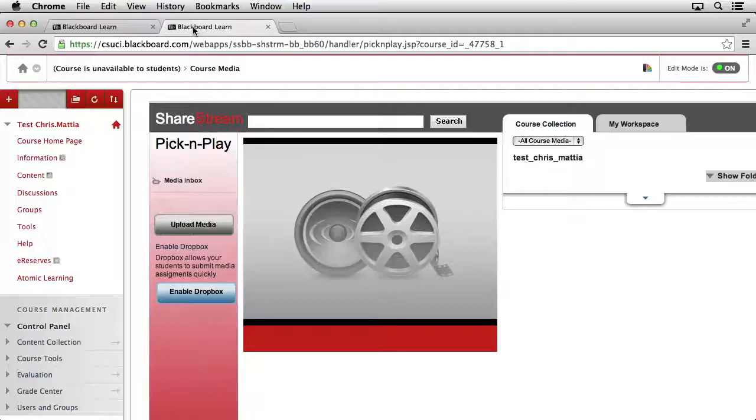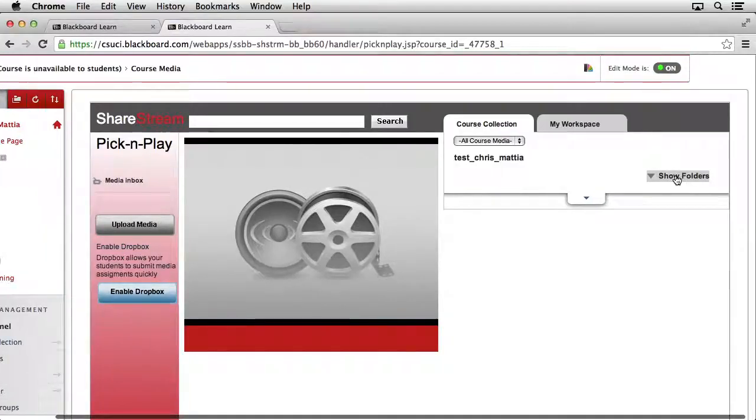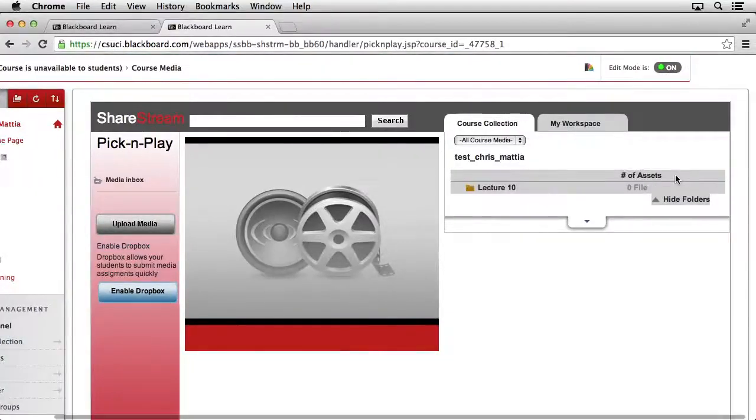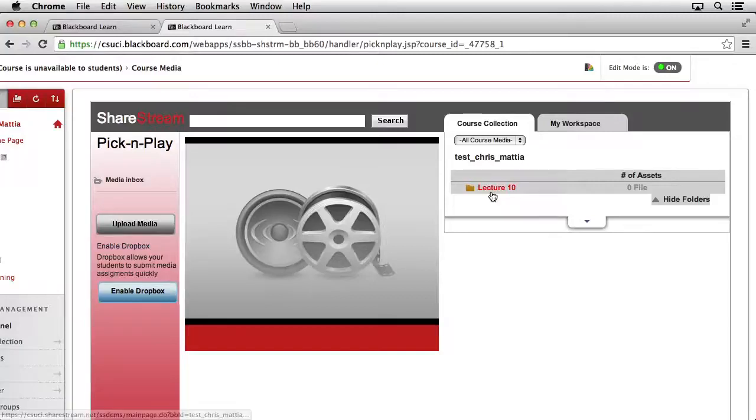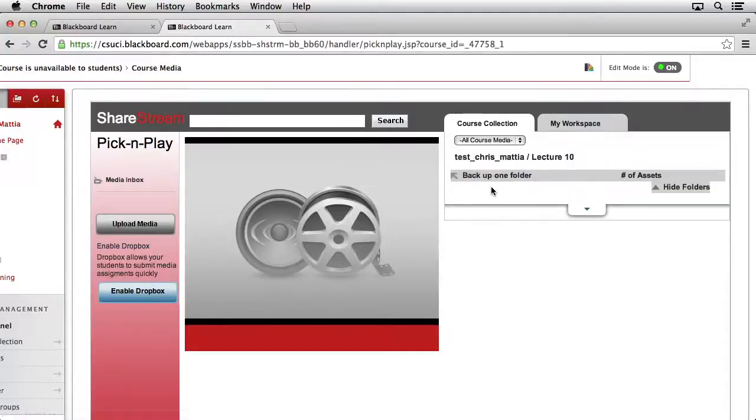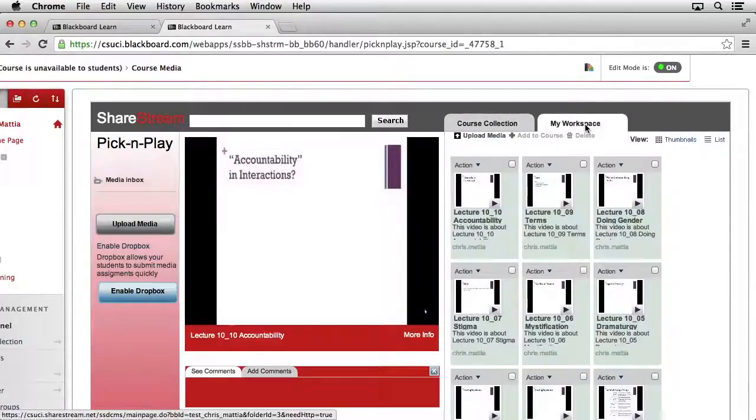Now let's move our content into the correct location. Here inside of our course collection, if we look on the right-hand side, you can see the drop-down that says Show Folders. Go ahead and click on that, and we should see our content collection or folder for Lecture 10. Go ahead and click one time on the Lecture 10 folder, and we can see there's no content in here yet. Let's go ahead and move the content from our workspace into that folder.